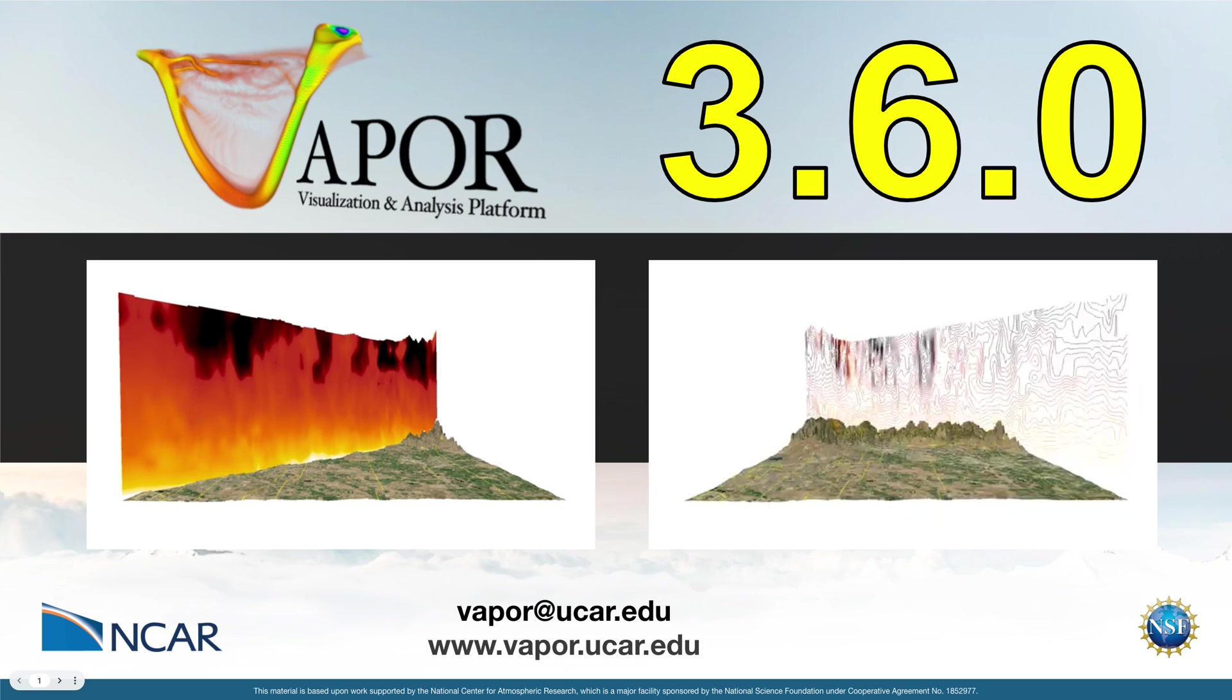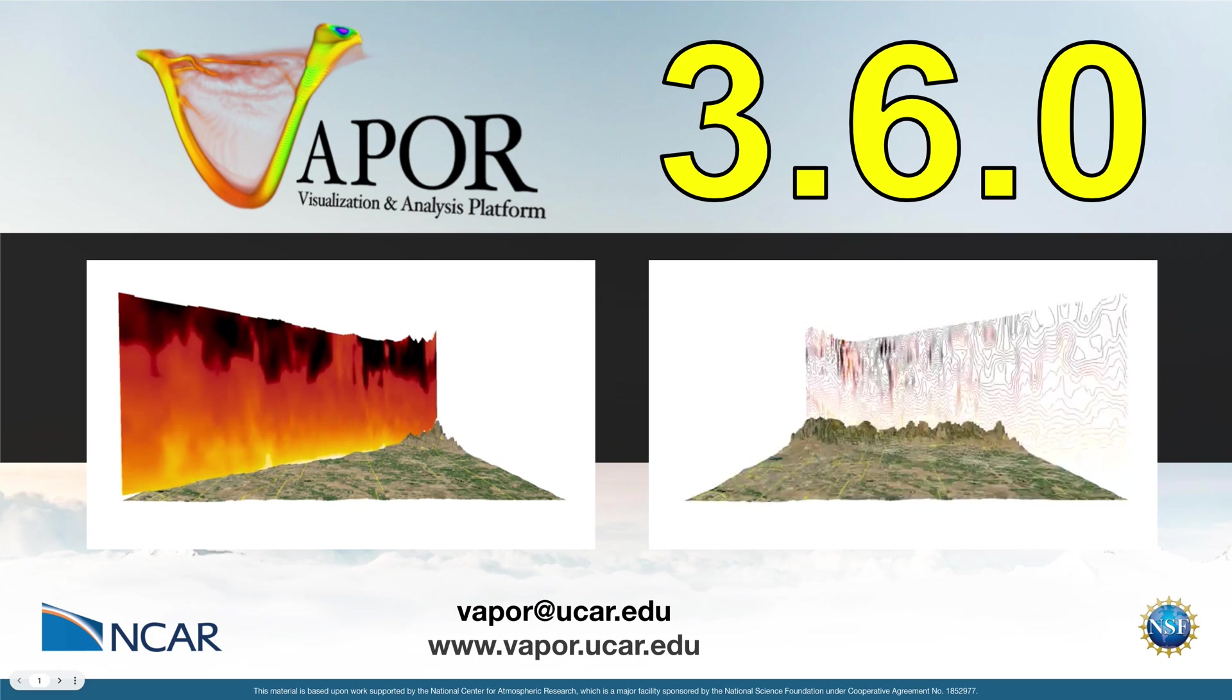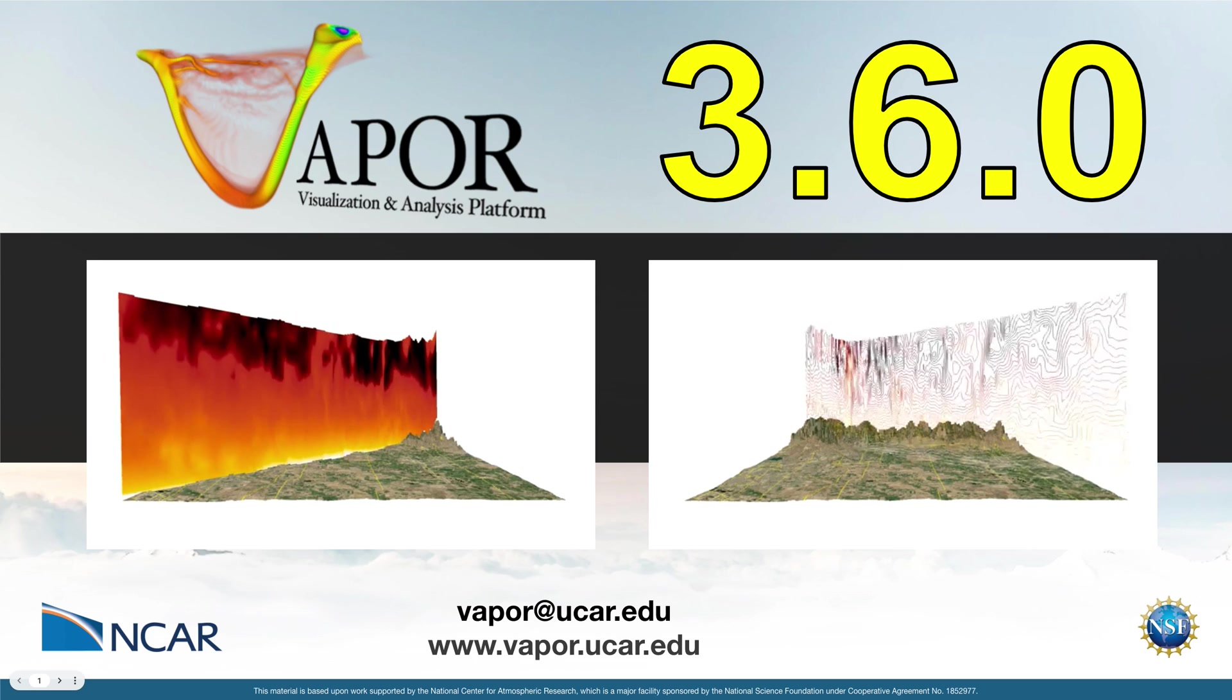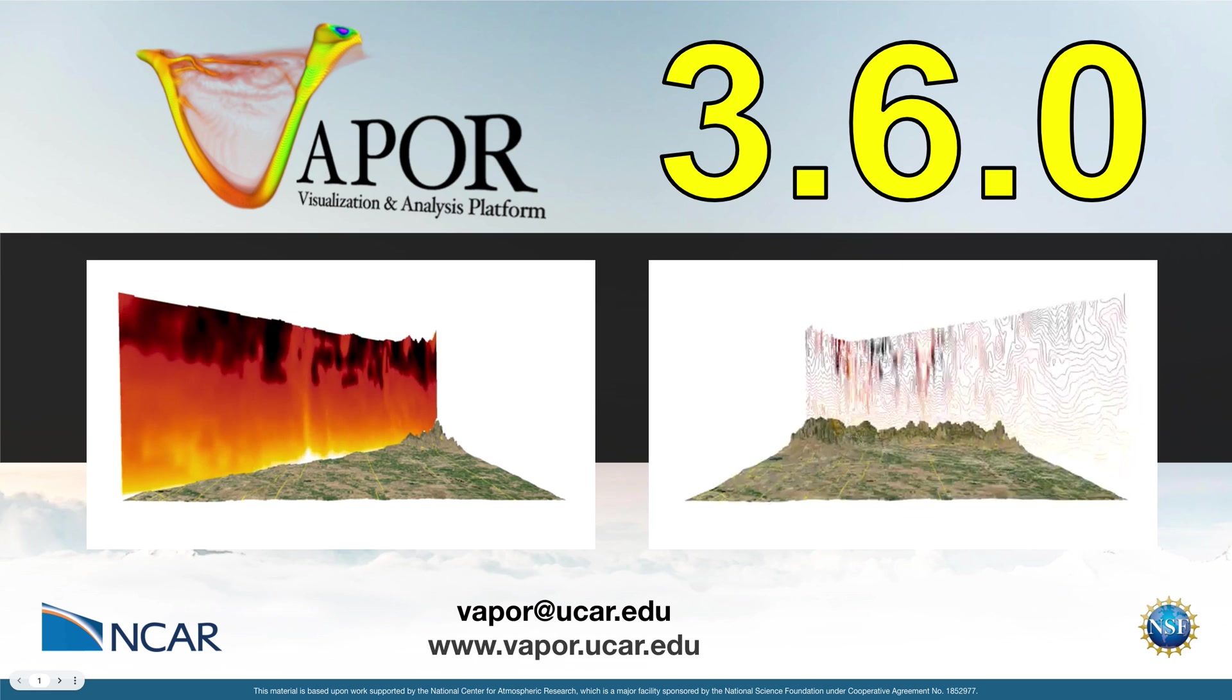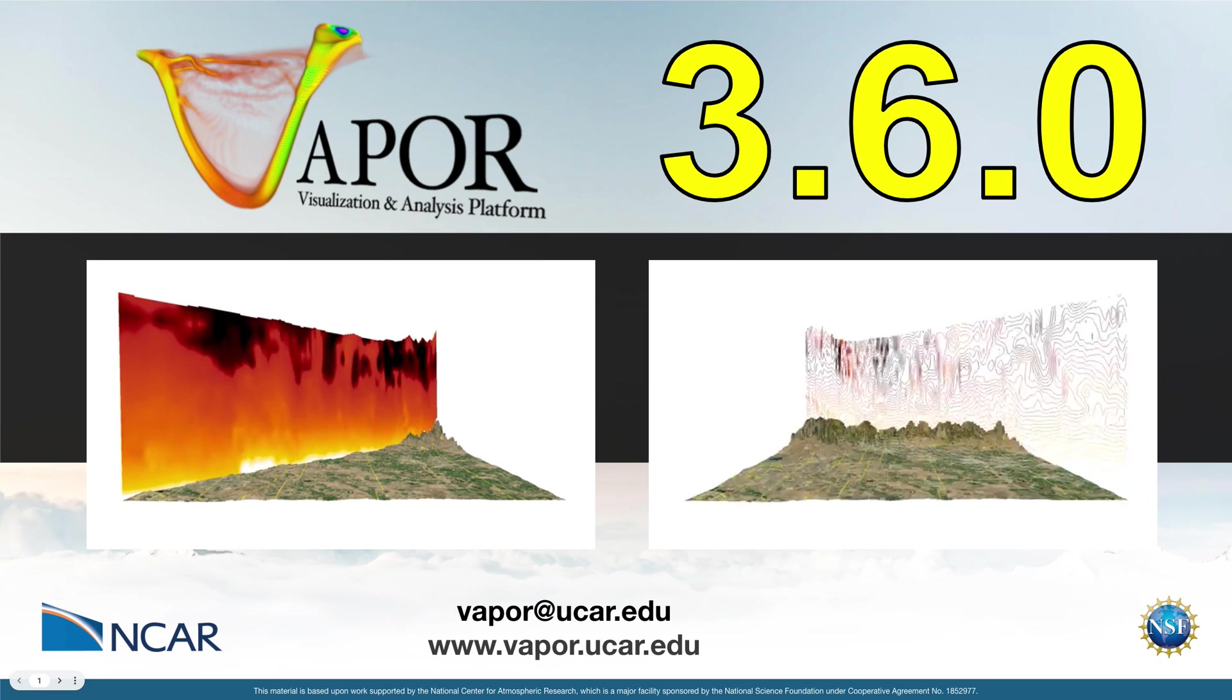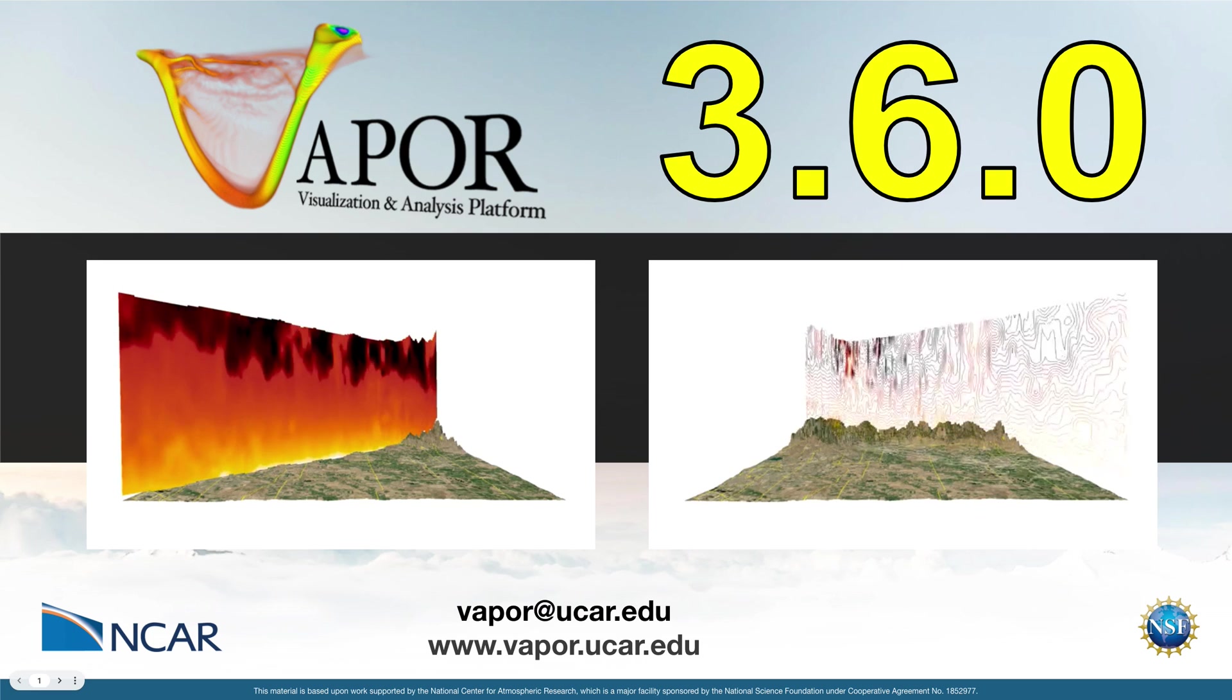Very soon, we'll be releasing a Python script to our documentation linked below that'll allow you to download custom satellite basemaps for your visualizations at higher resolutions than what Vapor previously provided bundled with the application.